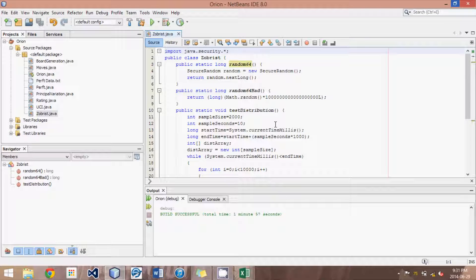Hey guys, this is Logic Crazy, and I'm Jonathan, and welcome to yet another advanced Java Chess Engine tutorial. In this tutorial, we're going to be learning about random number generators and how to figure out if your generator is a good one or a bad one — basically, if it is distributed properly or not. The random number generator is required for Zobrist keys, which are required for transposition tables, which help with our search method, whether it be alpha-beta or, as we're using, the principal variation search. So one of the core fundamental building blocks of a search engine is a truly random number generator.